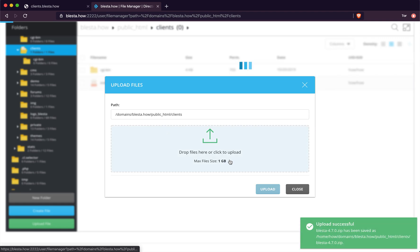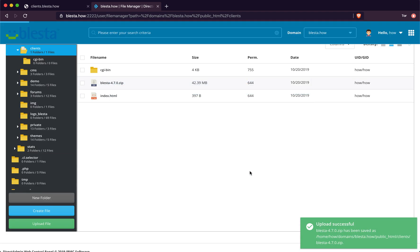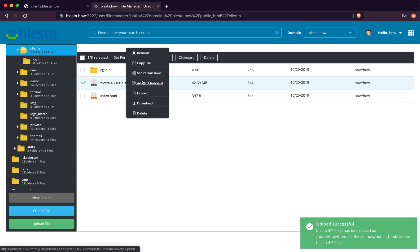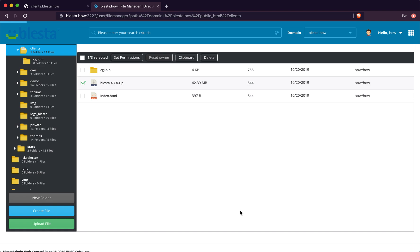There we go, that is fully uploaded. Now we are going to click on it and we are going to click Extract. We are going to extract to the folder.